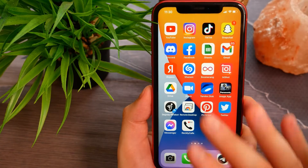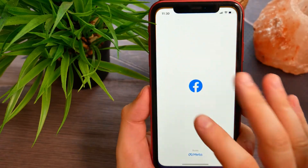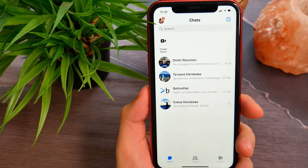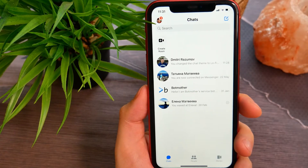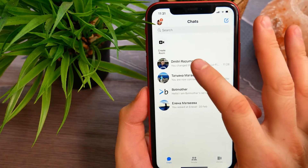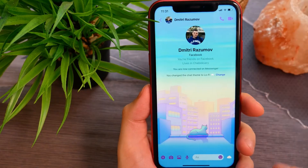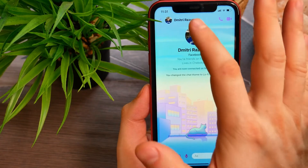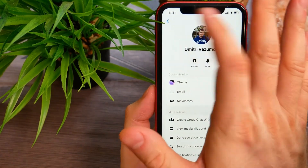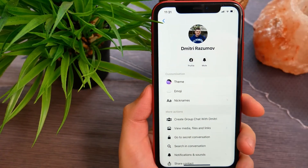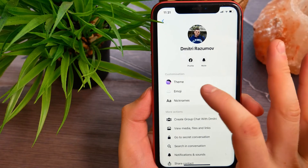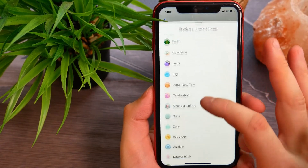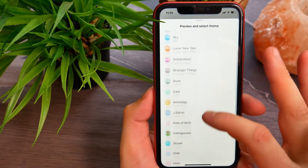So what you're gonna do is open up your Facebook Messenger, select any conversation you want to change the theme for, then tap on the conversation name at the top of the screen. Here you'll see the theme option — tap on it and scroll down a little.